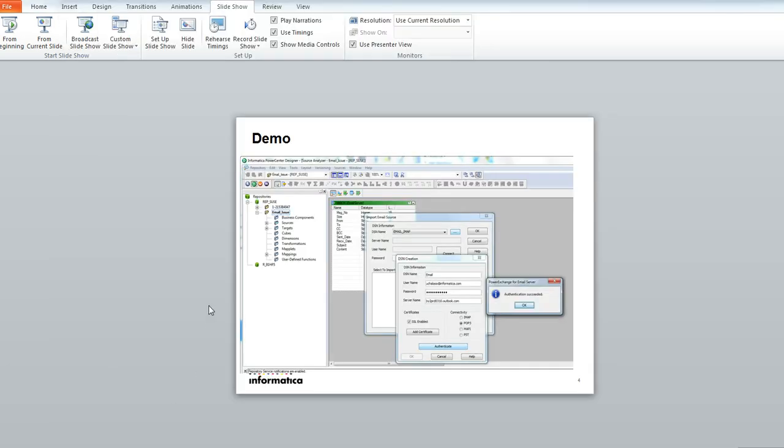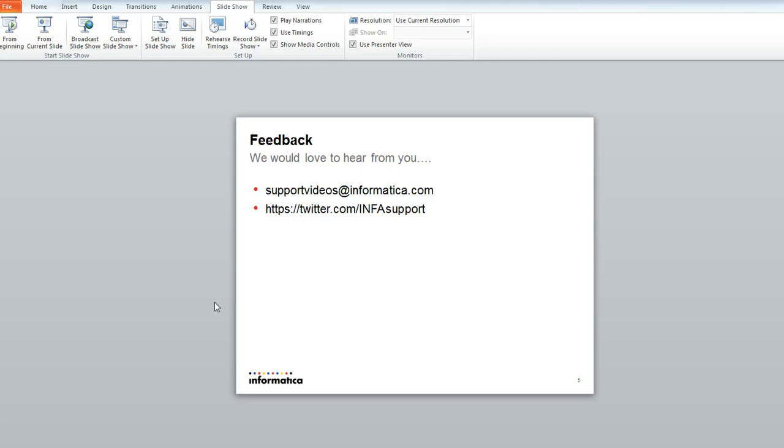I hope you all enjoyed this presentation and we would love to hear your feedback on this presentation, or if you need more information, send it to supportvideos at informatica.com or you could even use our Twitter account. Thank you.